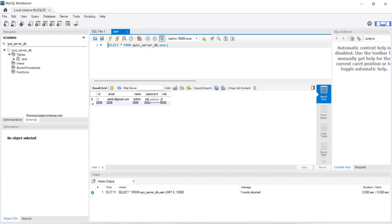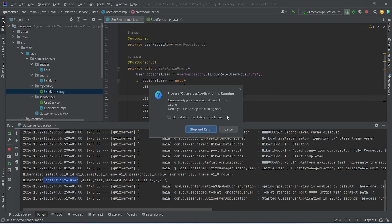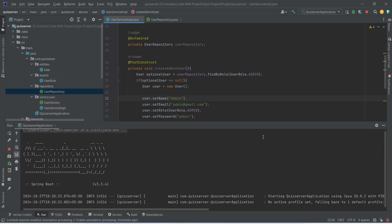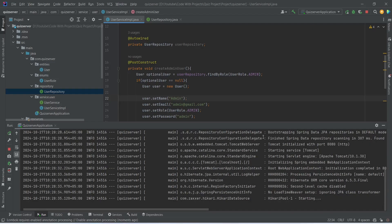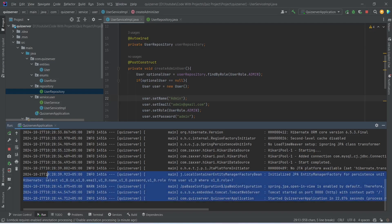Now let's go back to IntelliJ and rerun our Spring Boot application. Our application is up again on port 8080, and this time we don't have any insert into user query because we already have an admin account in the database. That's it for today's video. In the next video we will create a sign up user API call in our Spring Boot application.